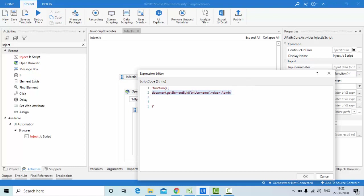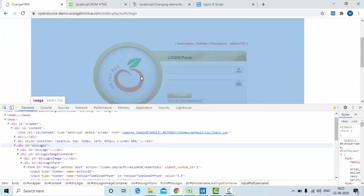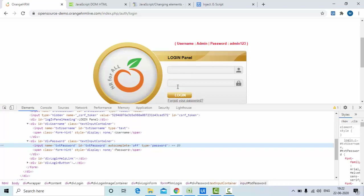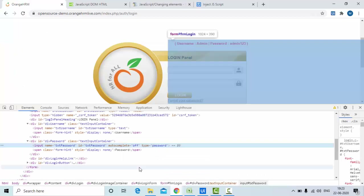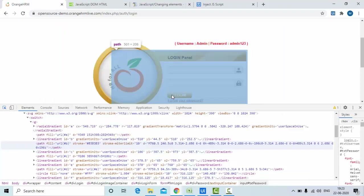Now simply copy and paste that line for the password field as well. Use document.getElementById and inspect the password element to find its selector — the ID is 'password'. Set the value to 'admin123', as these credentials are given in the example.